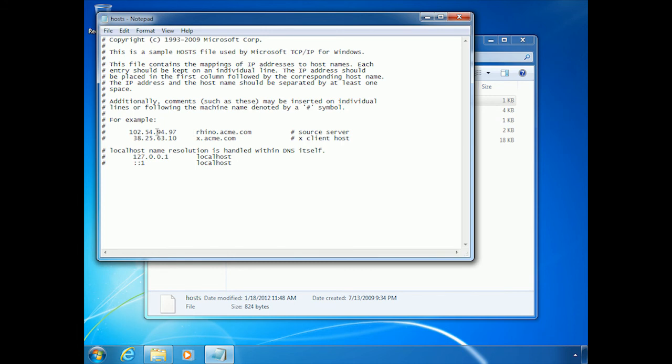Just put an IP address, some spaces, and then a name. And then from that moment forward, this computer, if it was looking for that name, it would know it's that IP address.